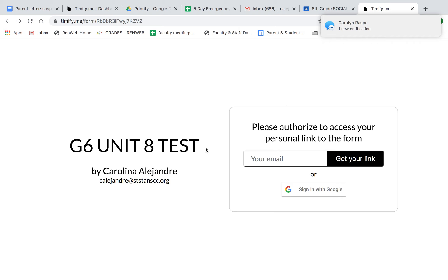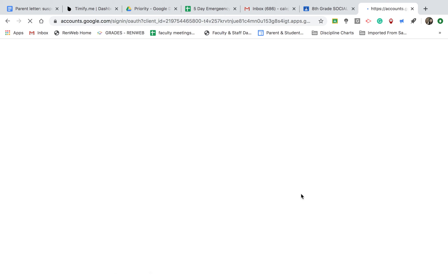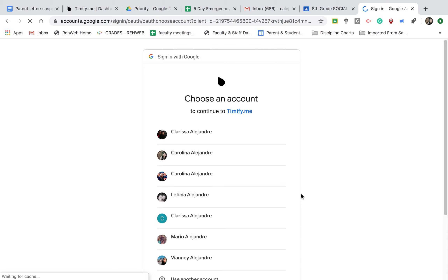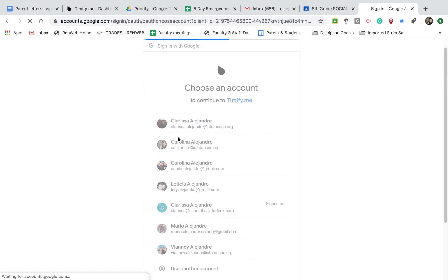Instead, these are the new directions. Click on sign in with Google. If you click on there, it will ask you to choose your account. Which one are you going to use? I'm going to use Clarissa's for this example.